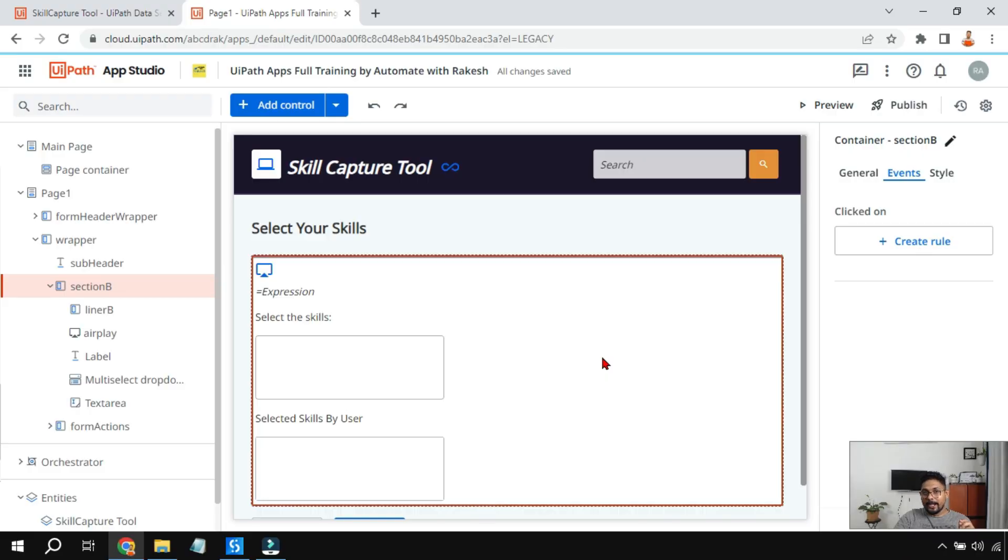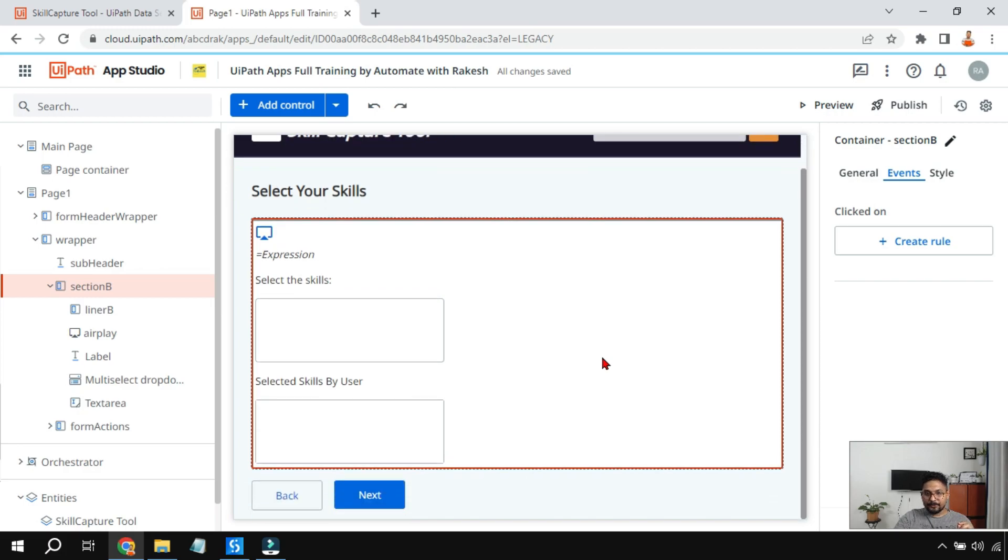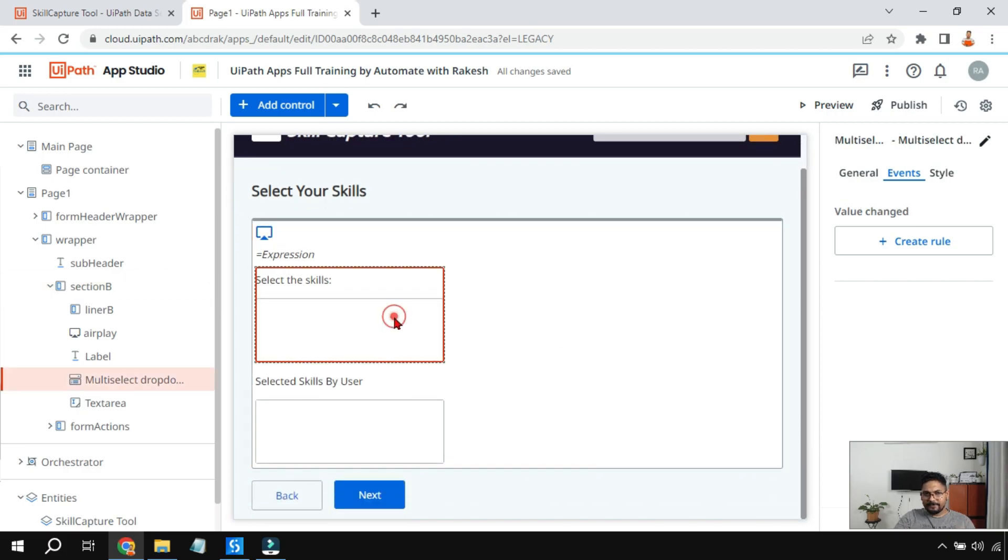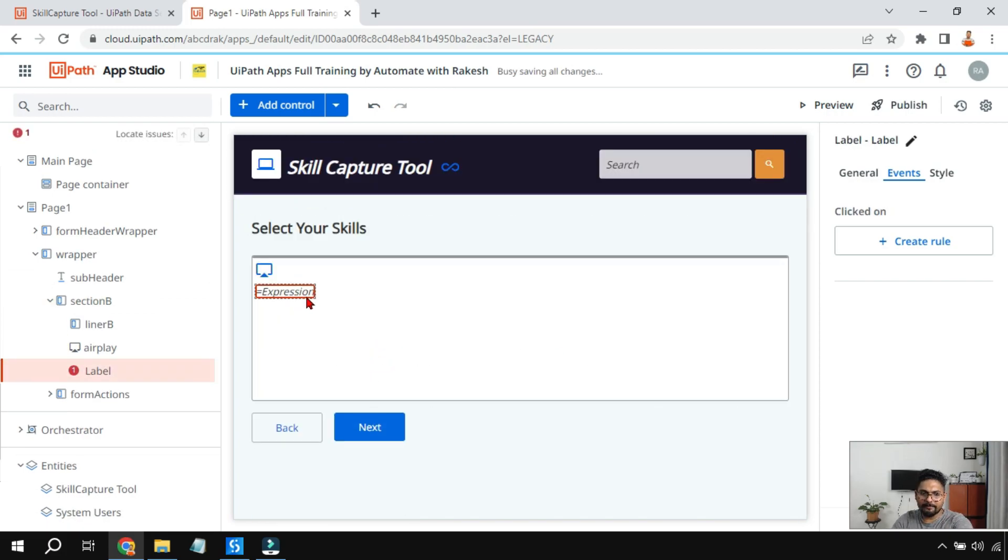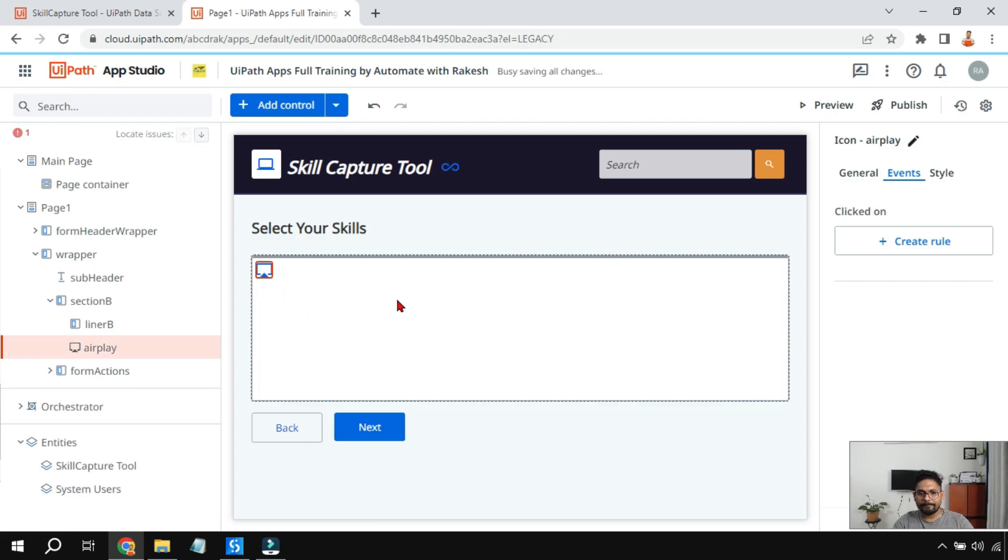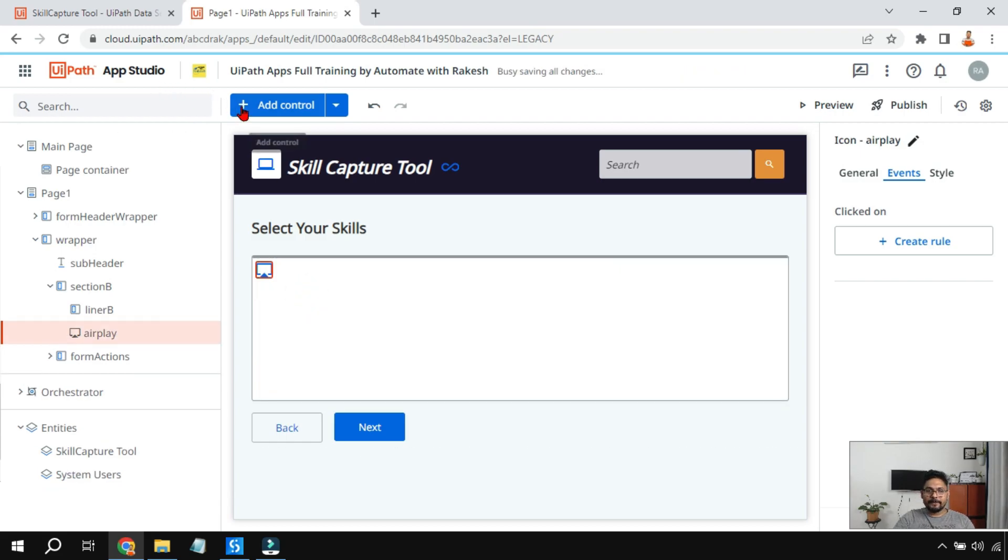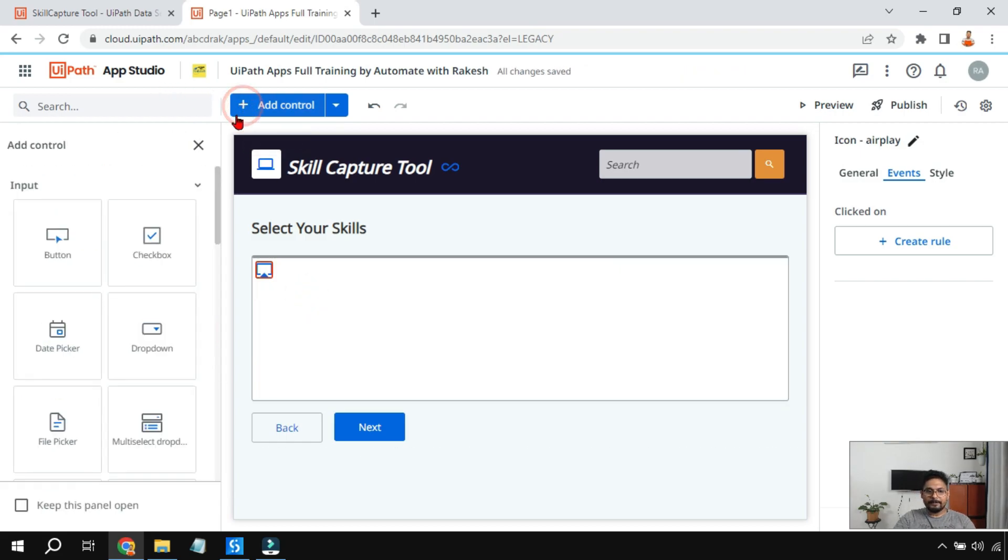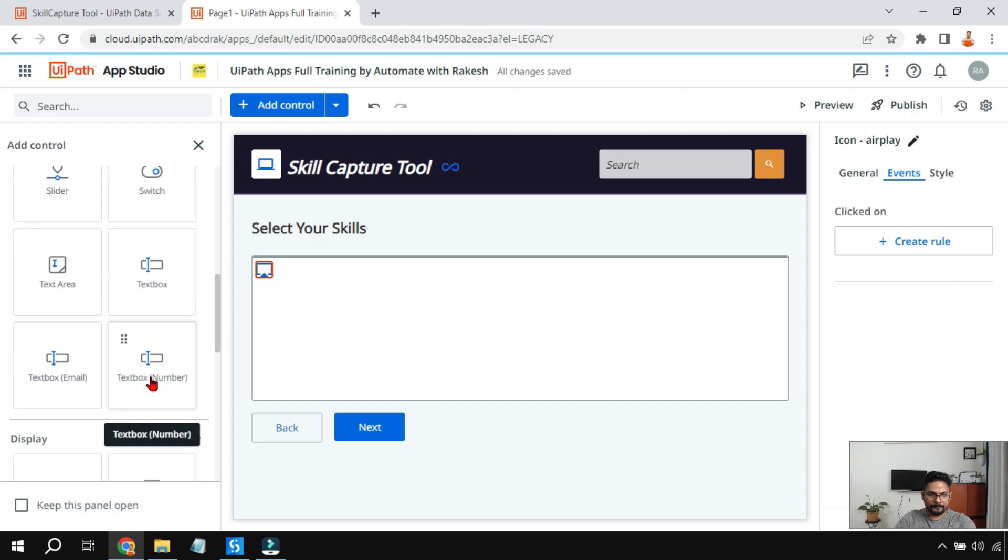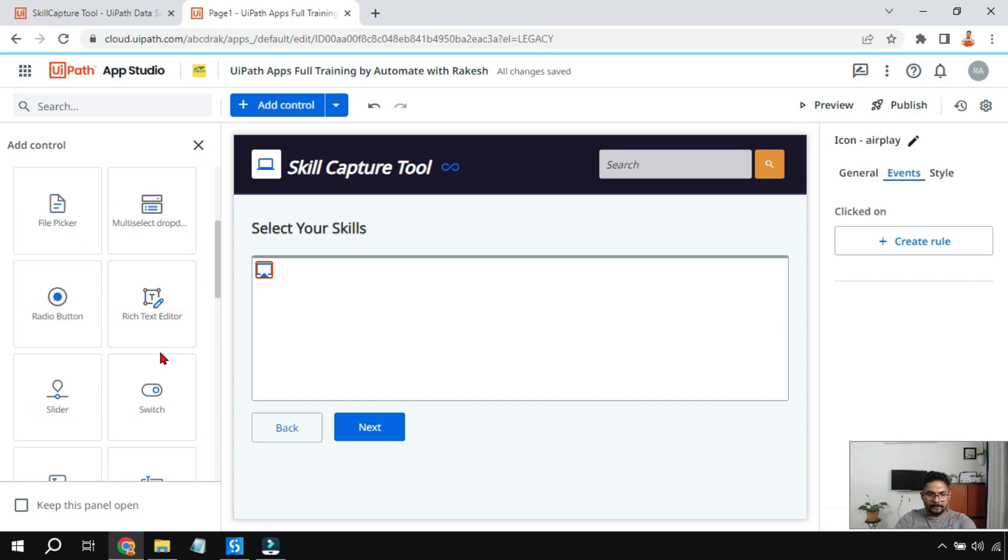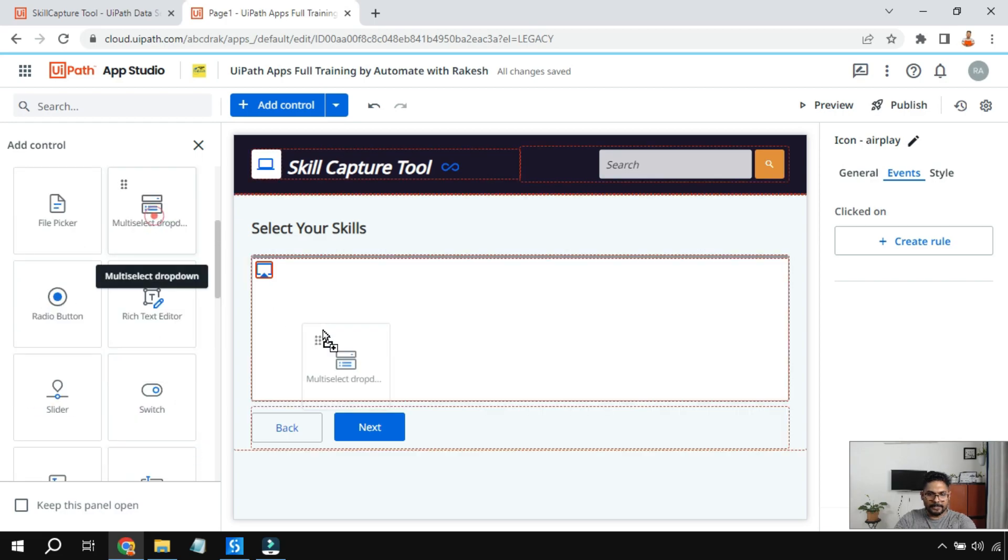Now I am on the App Studio. Let me first remove everything. We'll start from scratch, we'll learn everything one by one. The very first thing, let me drag and drop a multi-select dropdown.